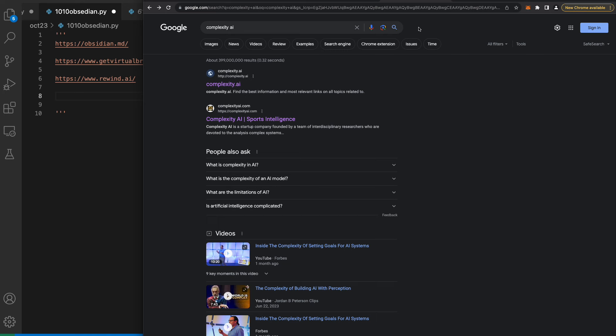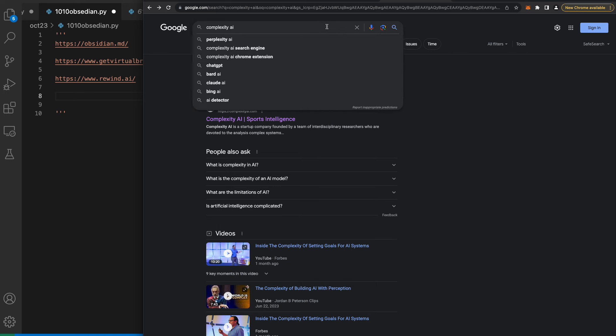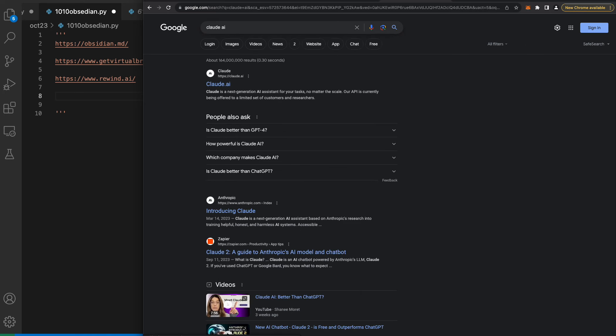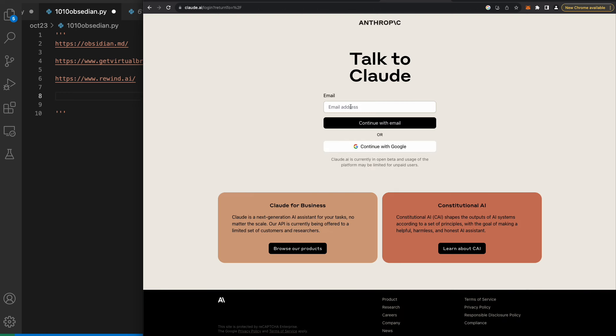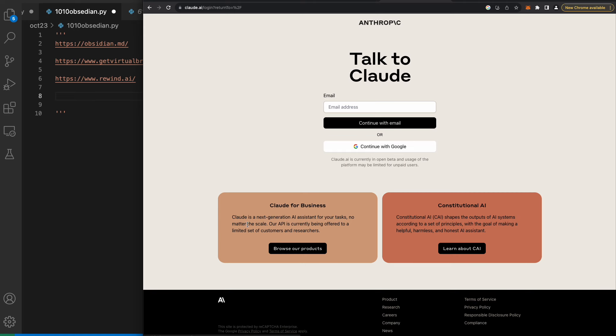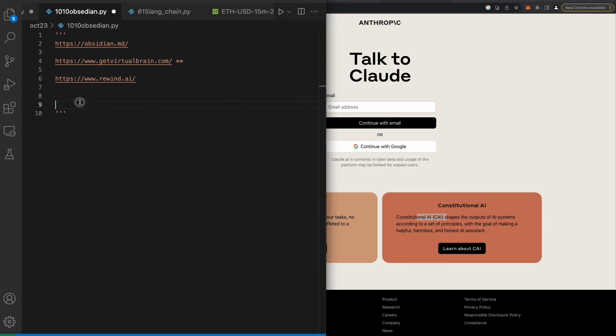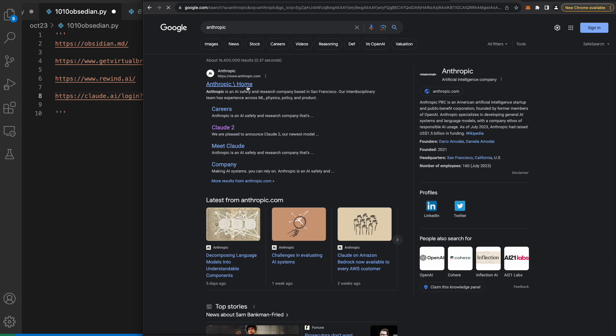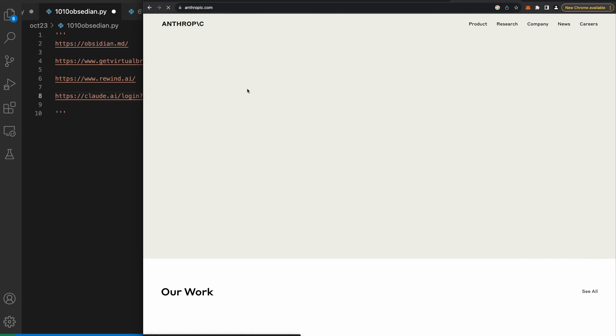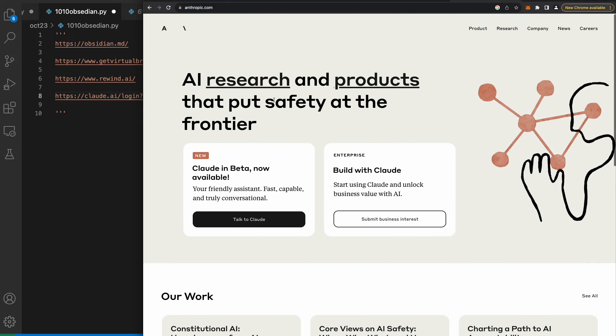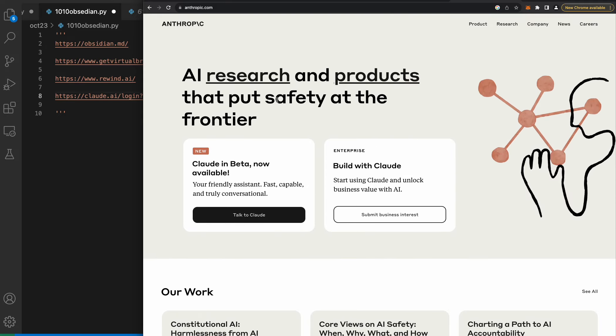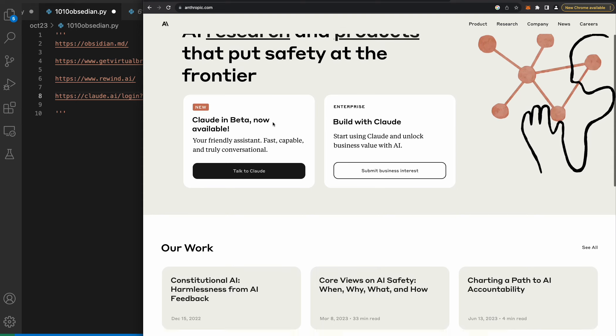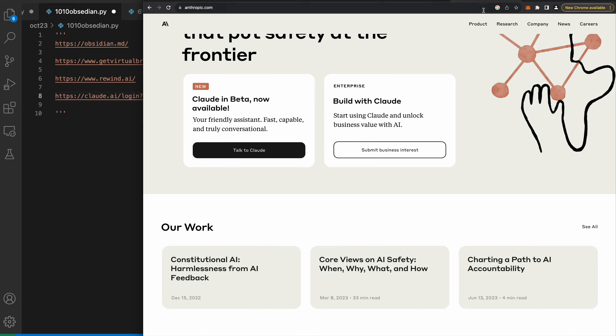I'm sure you've heard of Claude already. Talk to Claude. Claude for business is a next generation AI assistant for your tasks no matter the scale. Our API is currently being offered to a limited set of customers and researchers. This is an AI company and I believe SBF invested in this and it's going to return a crazy amount. AI research and products that put safety at the frontier.